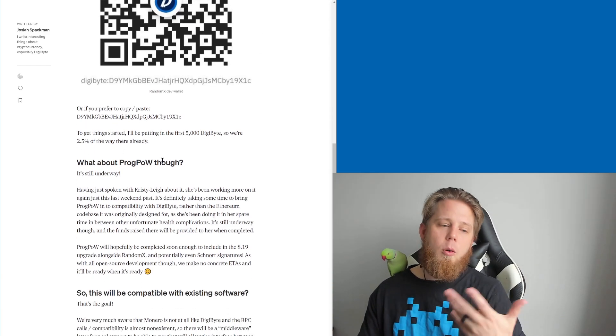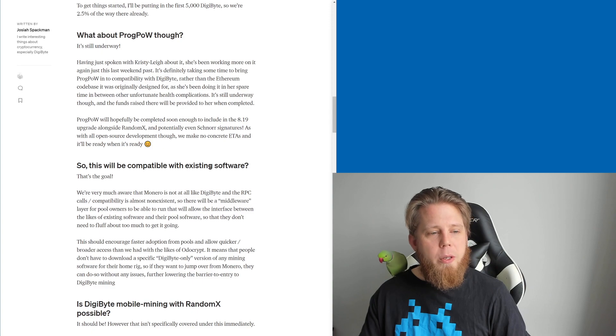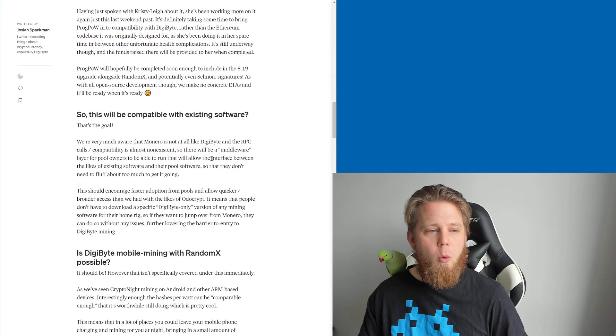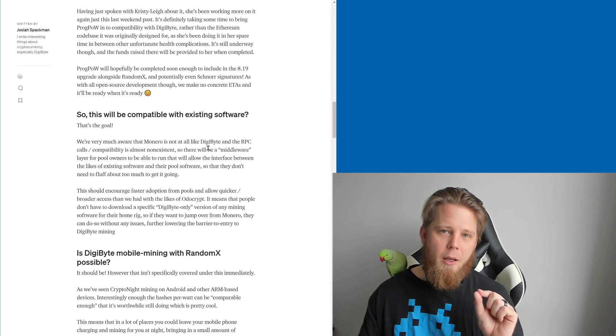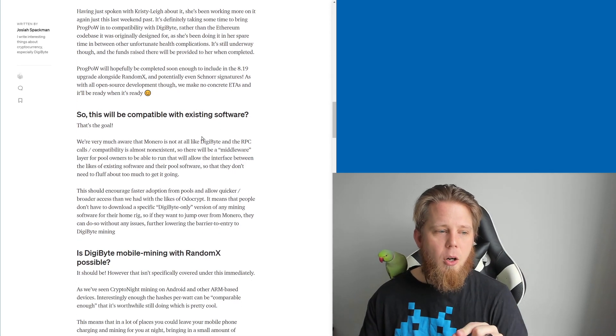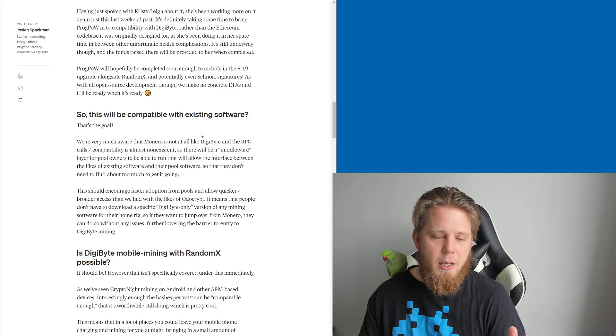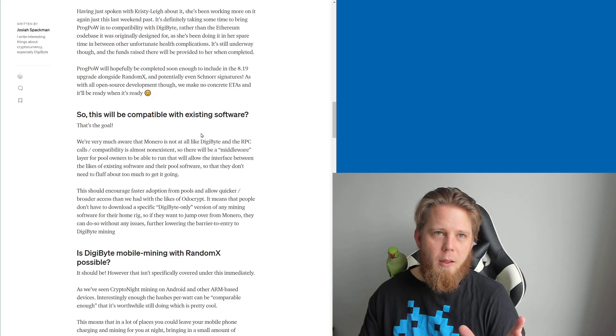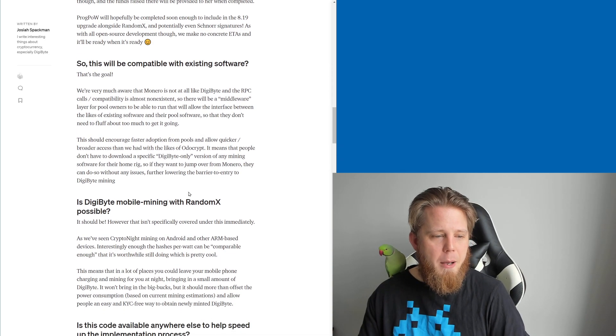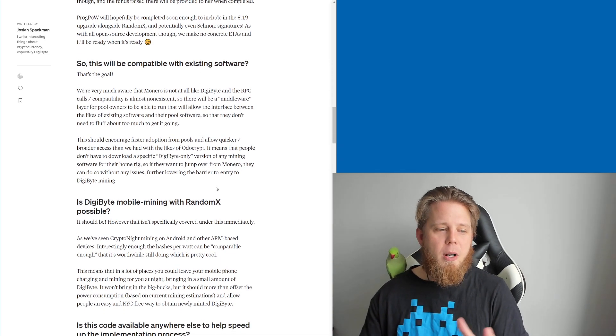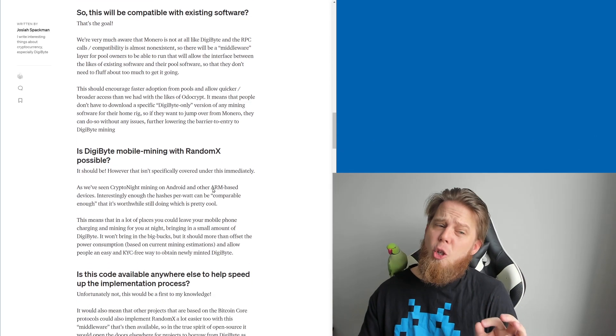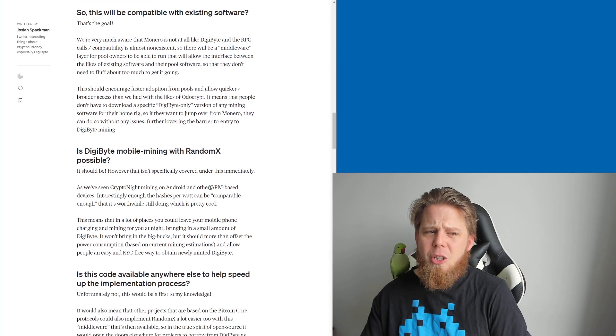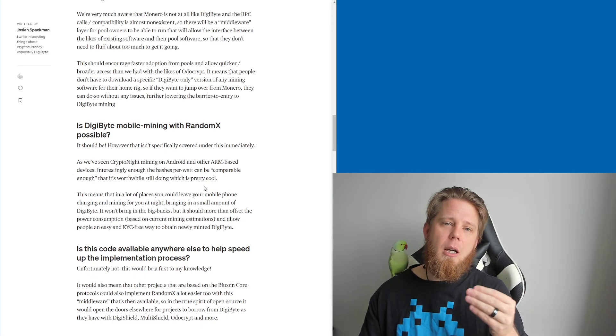So I go through a couple of questions here. What about ProgPow? Mentioned that earlier. Will this be compatible with existing software? That's the goal. That's the endgame there. Is DigiByte mobile mining with RandomX possible? Potentially it should be. It looks like we'll be able to do it.